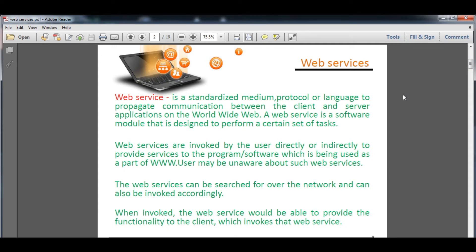Hello students, welcome to my class of computer science for 12th class. Today we are going to learn web services. Inside web services, students, we have to know what is a server and what is a client. A web service is actually a standardized medium — a way in which we use protocol and language to enable communication between two computers, which are then considered a network.